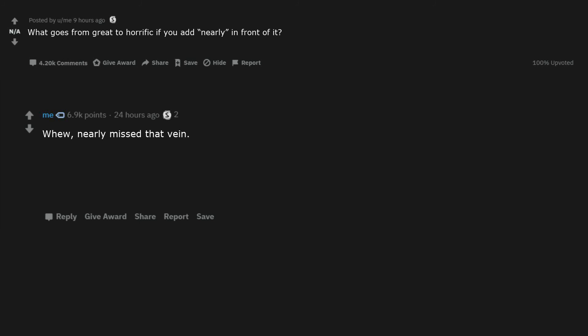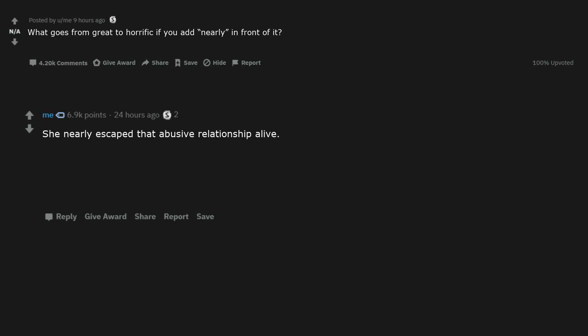Phew, nearly missed that vein. I nearly remembered to put a condom on. I nearly got a girlfriend. She nearly escaped that abusive relationship alive. There's nearly no poop on your sandwich. I had the parachute open.